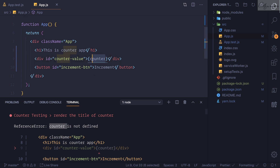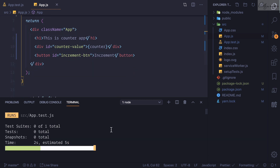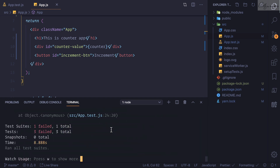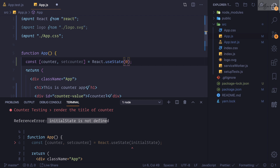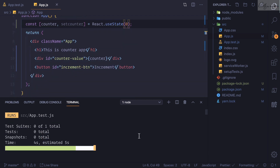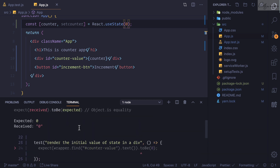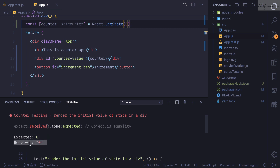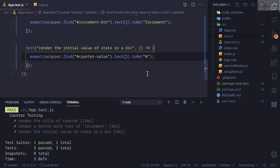To fix this, we add useState: 'const [counter, setCounter] = React.useState()'. Saving - all tests fail again saying 'initial state is not defined'. So we set the initial value to 0. Saving - now only one test fails. It says expected '0' received '0' but the difference is expected integer zero vs string zero. We update our test to use the string '0' instead. Saving - all tests are now passing.